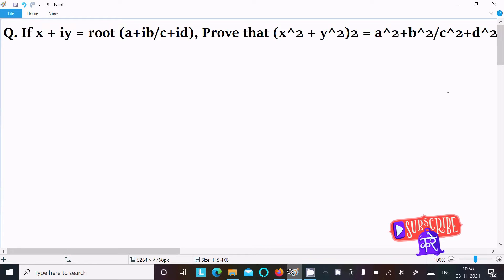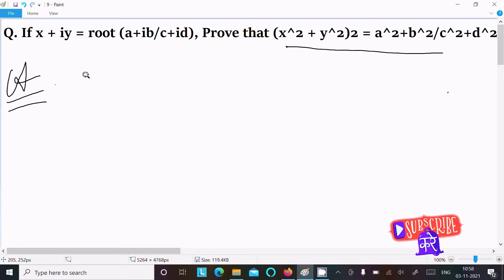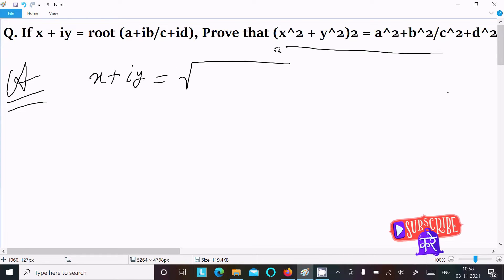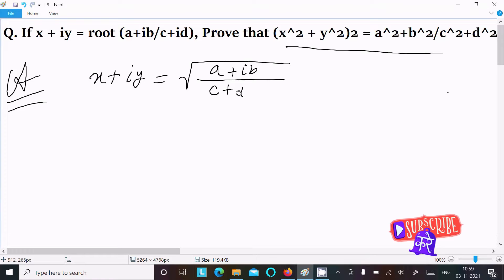In this lecture, I am going to prove that (x² + y²)² = (a² + b²) divided by (c² + d²). So this is what we need to prove. First, writing the given: x + iy = √((a + ib) / (c + id)).